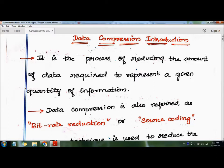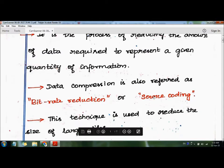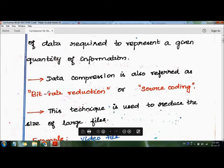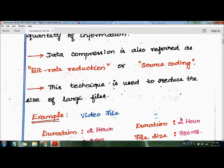Reducing the number of bits allows us to store data more efficiently, speed up file transfer, and decrease costs for storage, network, and bandwidth. Data compression is also referred to as bit rate reduction or source coding. These are other names for data compression, and the technique is used to reduce the size of large files.